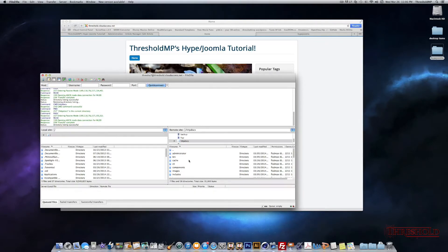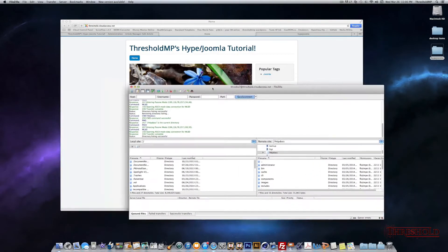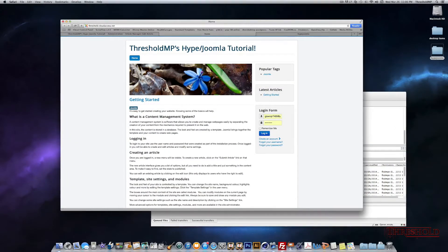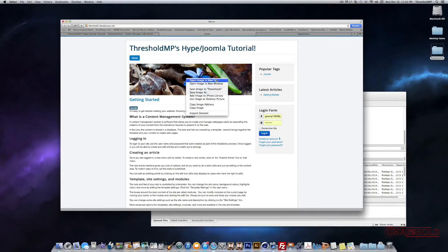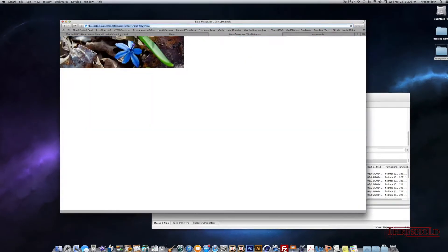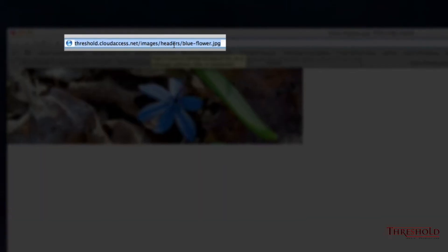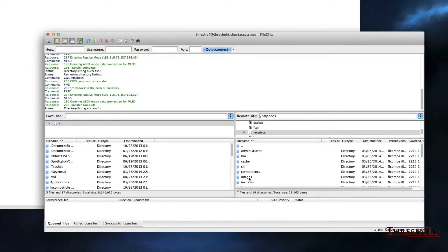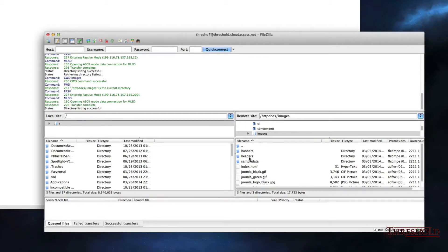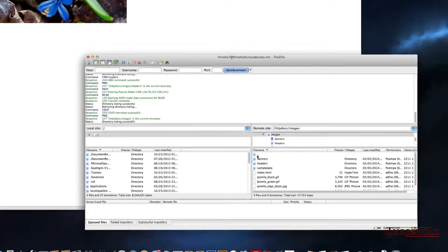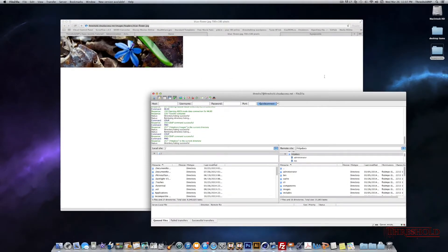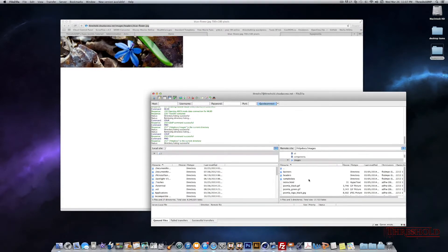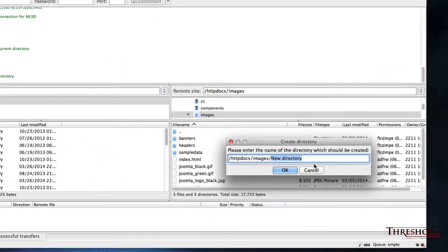Next, we want to figure out which directory we need to add our Hype file to. An easy way to do that is to go to our site. I'll right-click an image and open it in a new tab. As you can see, this image is saved under Images/Headers, and then blue-flower.jpg is the file. So if we navigate in FileZilla, it's under Images/Headers and here's that file. So we want to make sure that we add our Hype document to the Images folder. I'll go into Images, right-click and create a new directory, and I'll call this directory Hype.